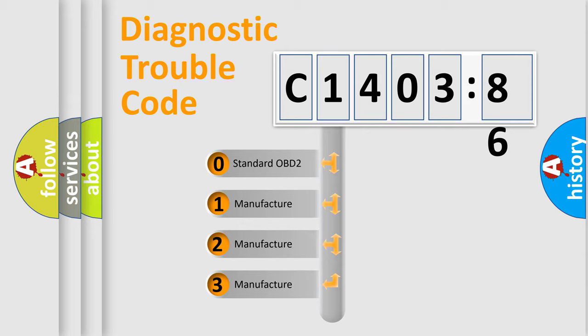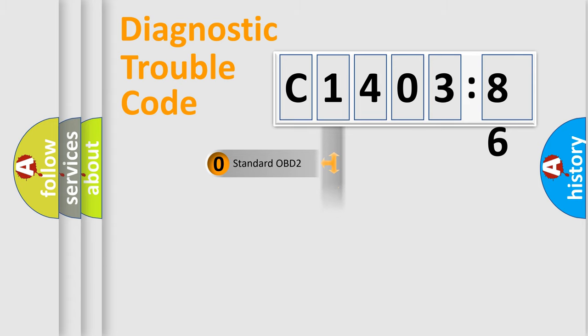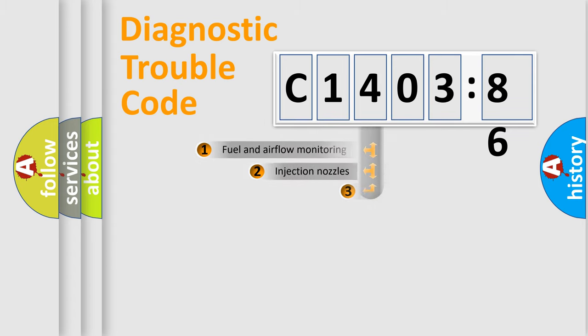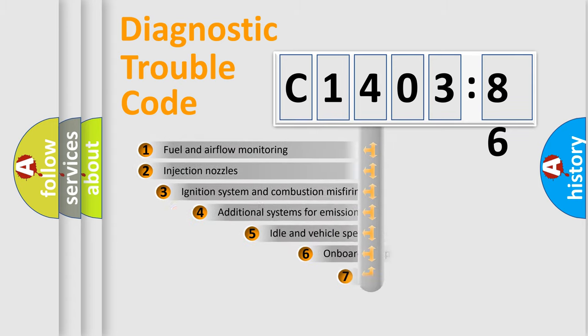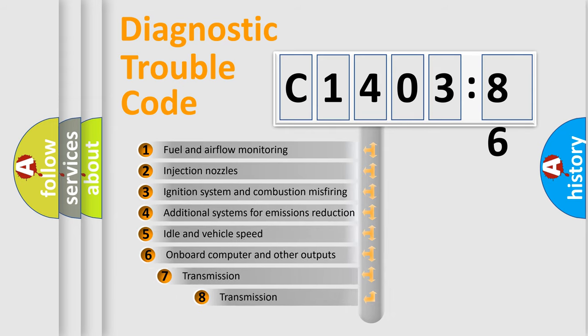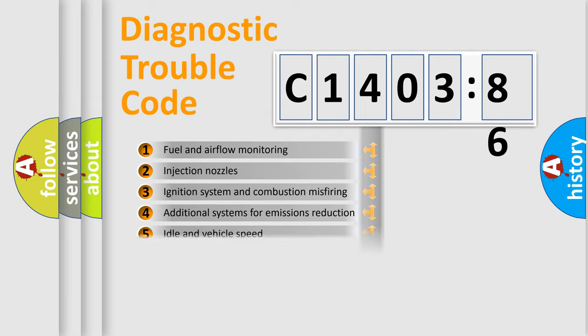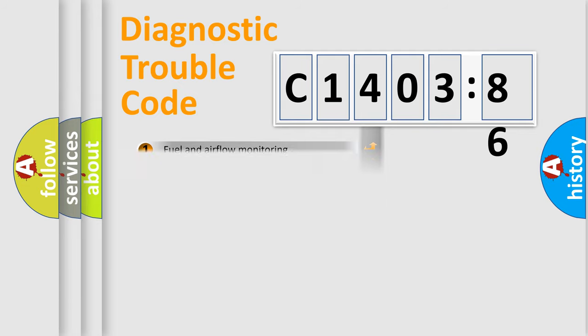If the second character is expressed as zero, it is a standardized error. In the case of numbers 1, 2, 3, it is a manufacturer-specific expression of the car-specific error. The third character specifies a subset of errors. The distribution shown is valid only for the standardized DTC code.